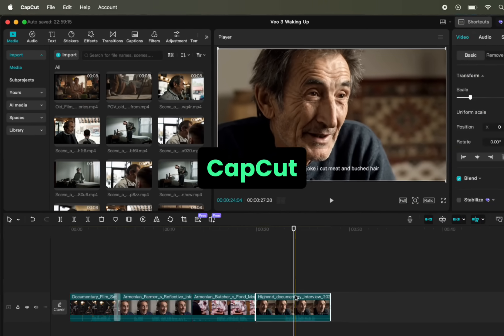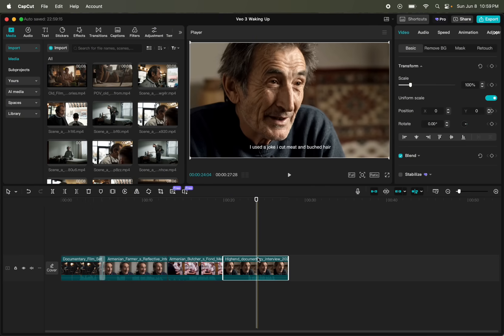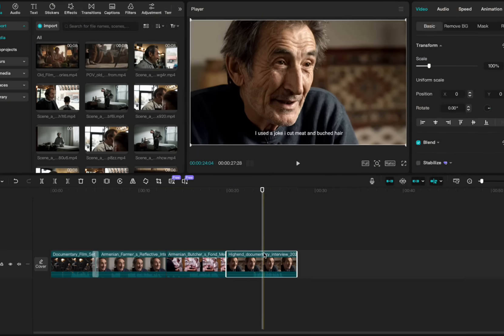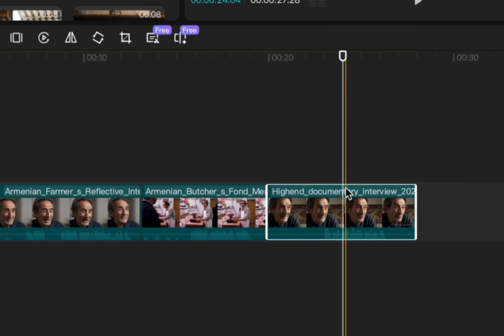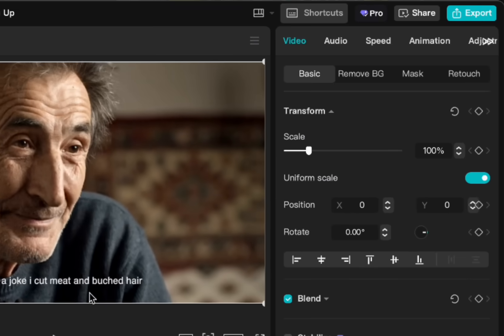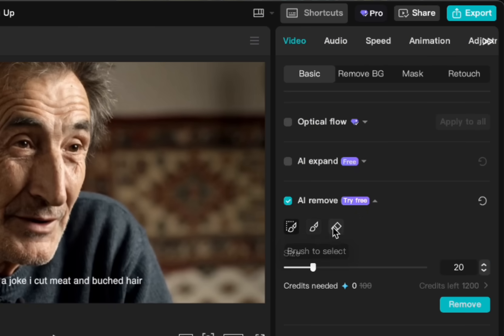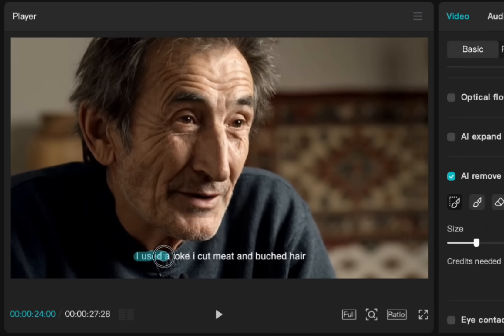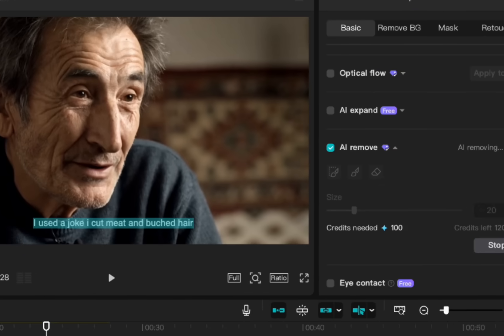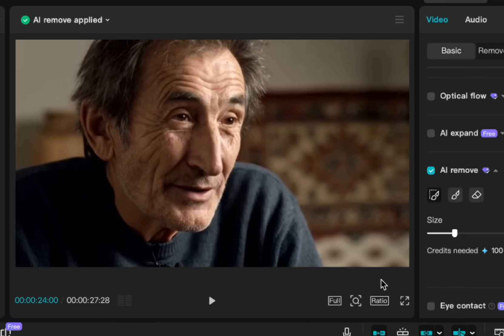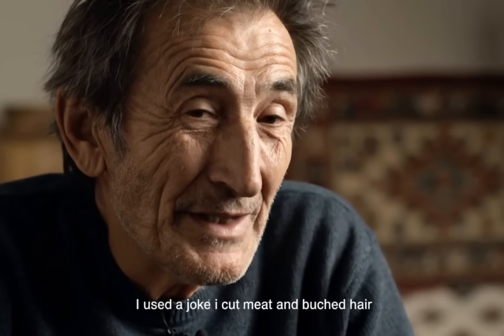Then I remembered that CapCut also has something similar. I use CapCut — I think it's a great AI editor. In CapCut, I put the video on my editing timeline, selected it, went to Video, and scrolled down to where it says AI Remove. I selected the quick brush, moved it over the captions, and boom. I put a little box around it and said remove — and look at that. Even in the collar, with all those lines, it's pretty smooth. I think the CapCut one worked terrific.